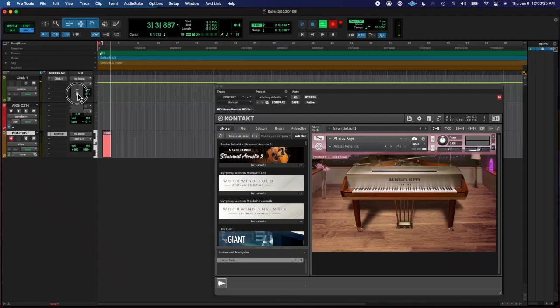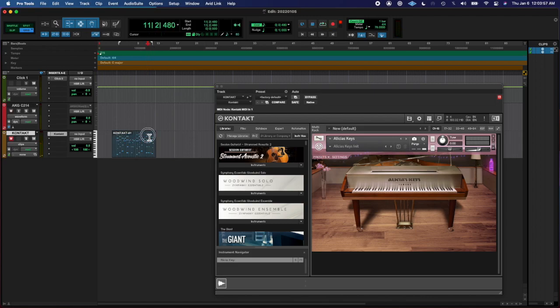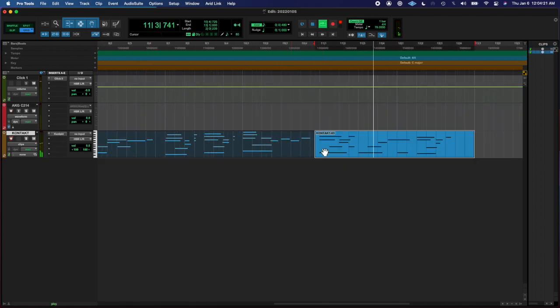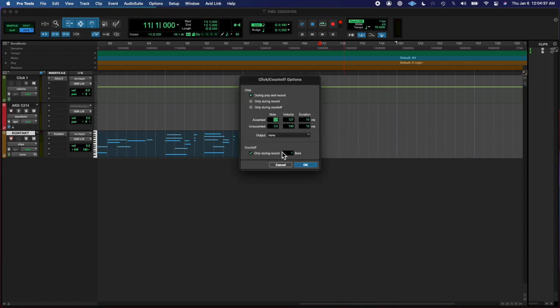What's going on y'all, Roman here from Left Eye Right Eye back at you with another Everyday's. Today's the fifth of January and I opened up Pro Tools.